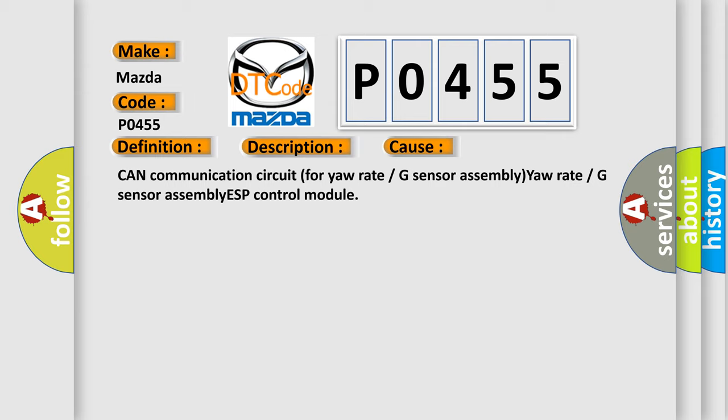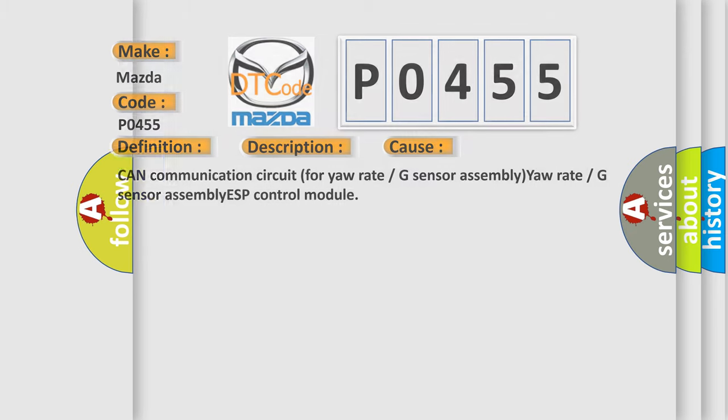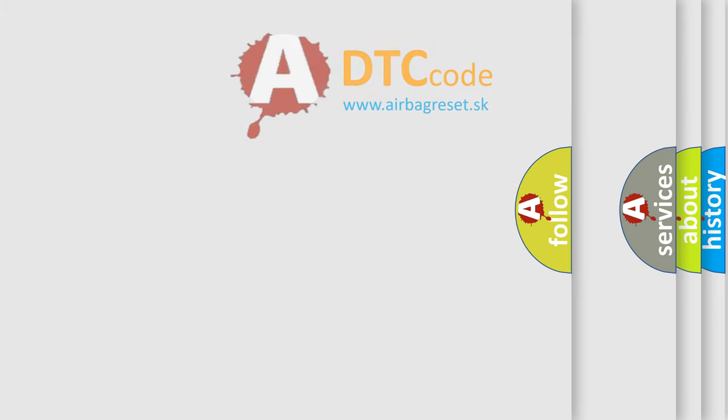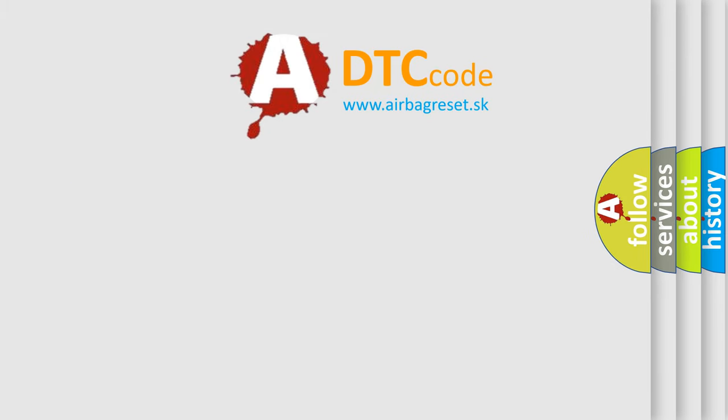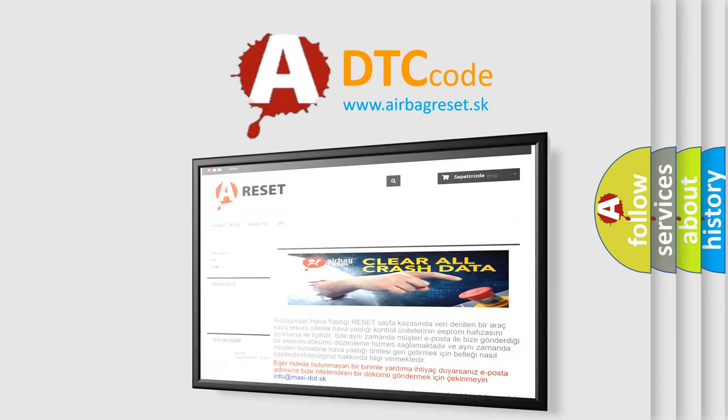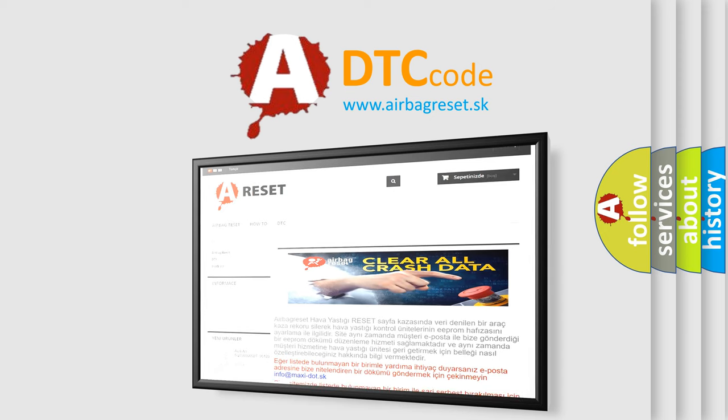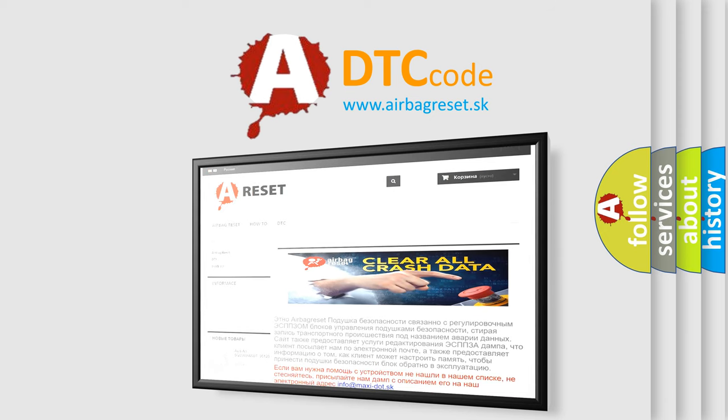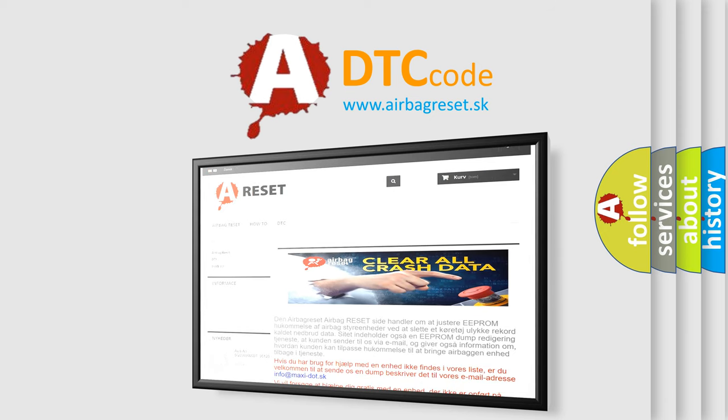The airbag reset website aims to provide information in 52 languages. Thank you for your attention and stay tuned for the next video.